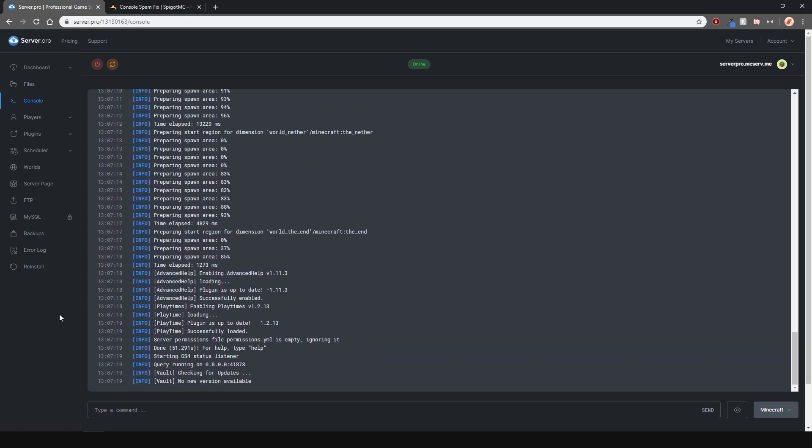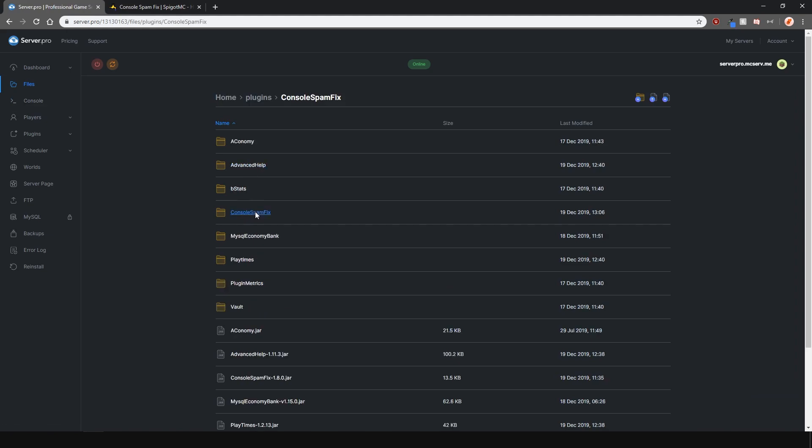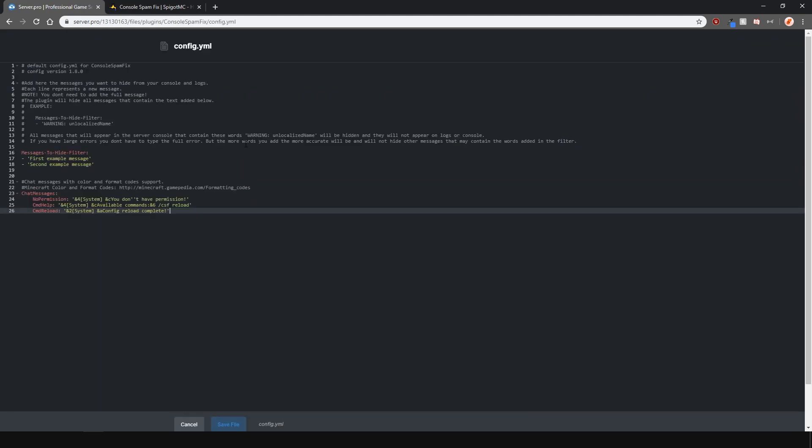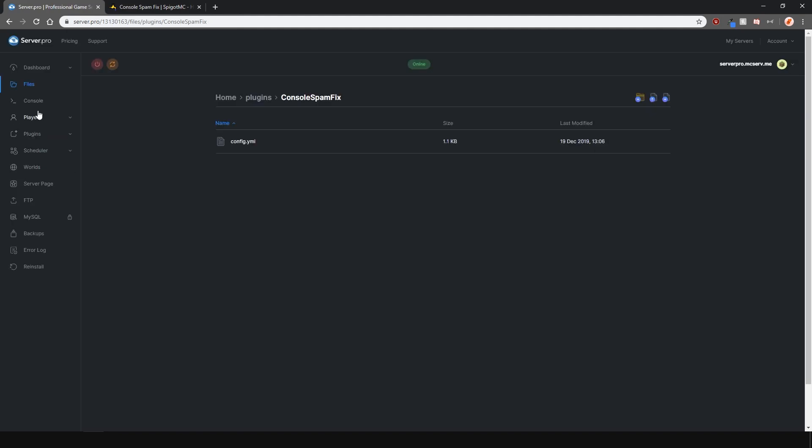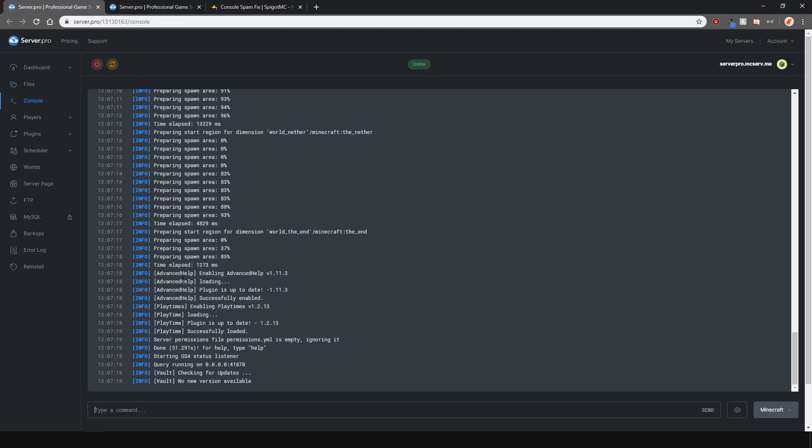To hide these, just locate the Console Spam Fix config, which is in the plugins folder. Then here, what you'll need to do is write a section of the message you want to hide. You don't actually have to put the whole message.